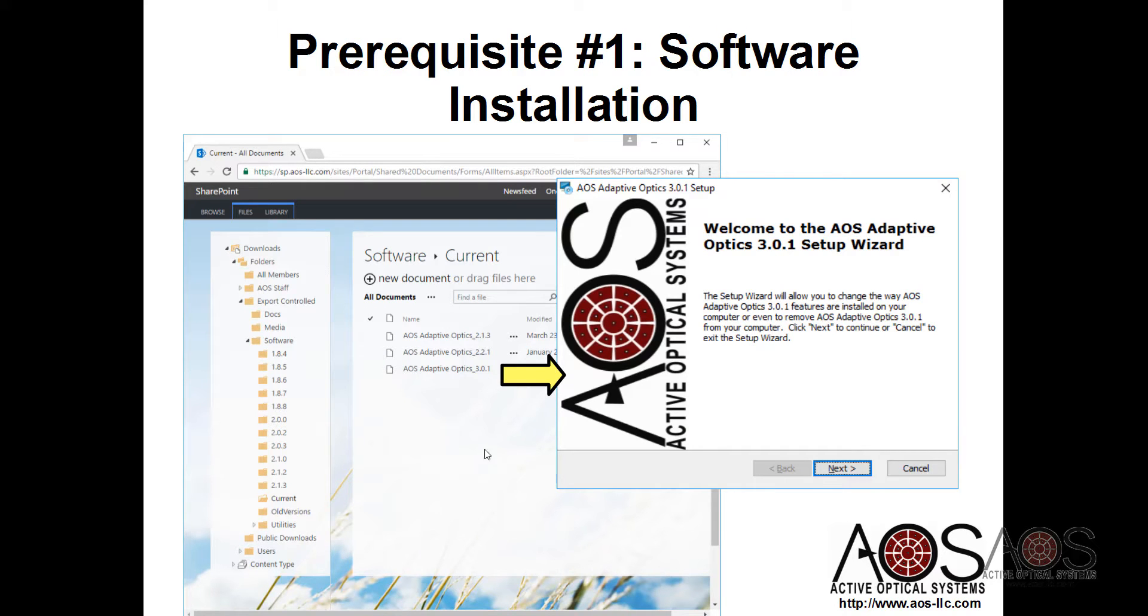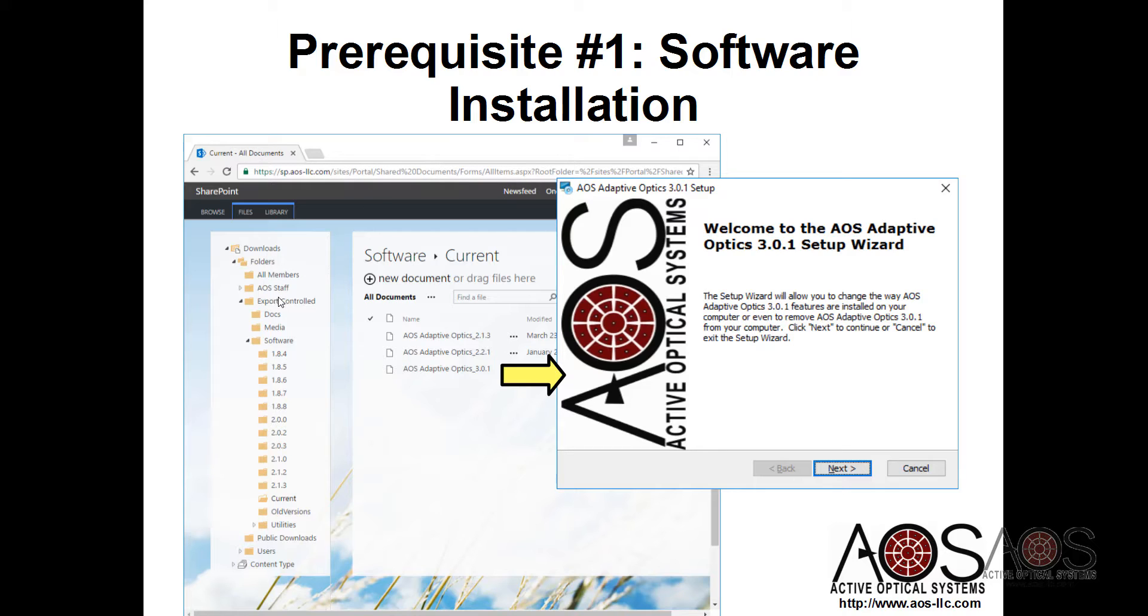The first thing you need to do is download the AOS software, which can be found on the AOS SharePoint site. If you go to sp.aos-llc.com/sites/portal, log in and go to Downloads, Export Controlled Software, and then Current, you can download the most recent versions of the AOS software and install that on your computer.